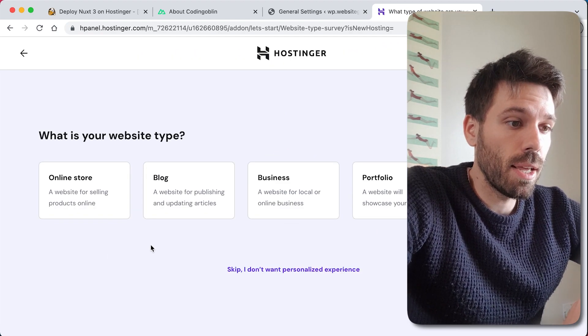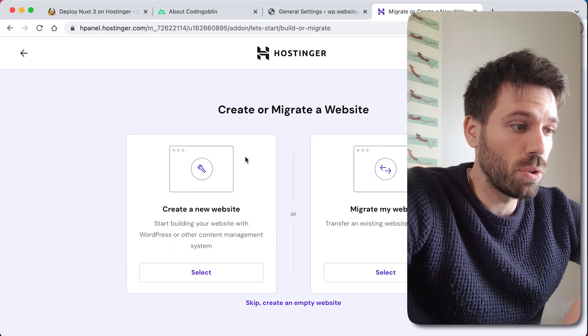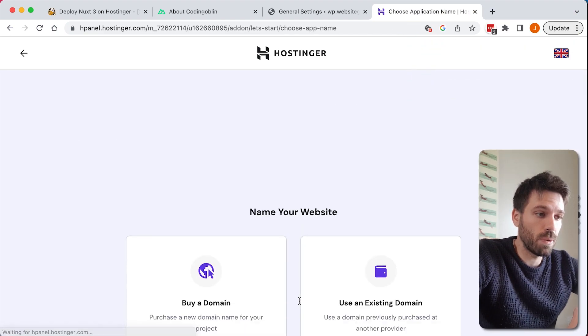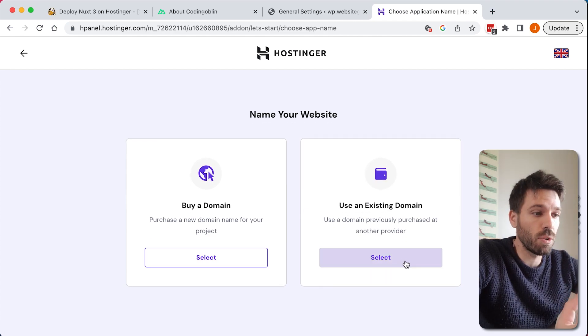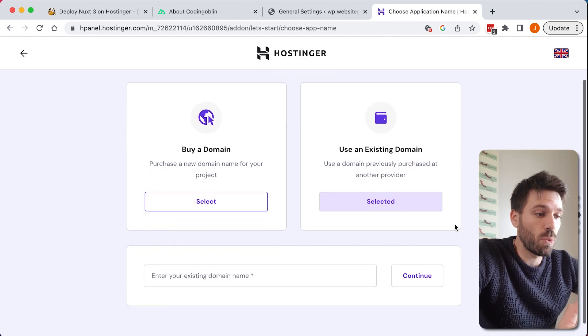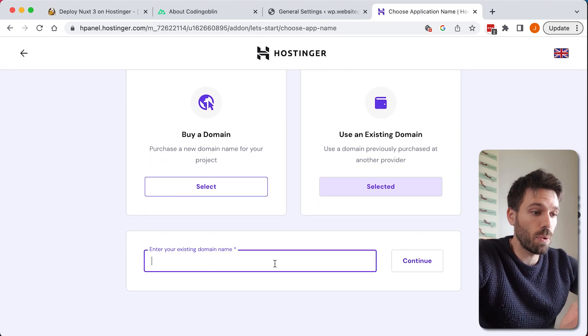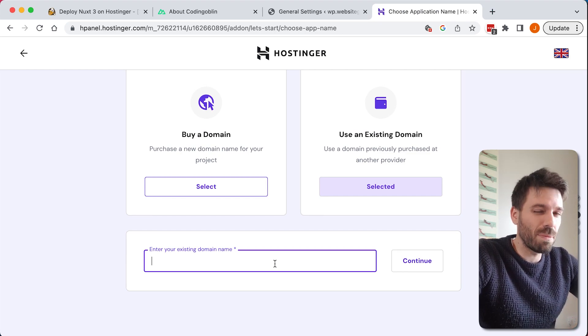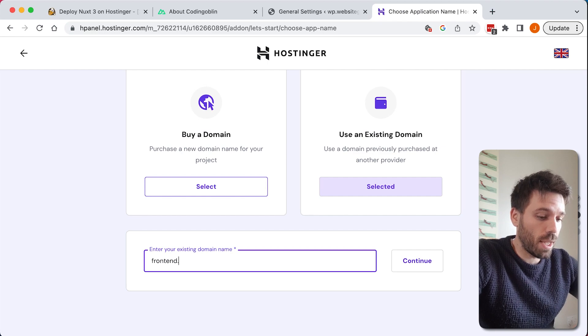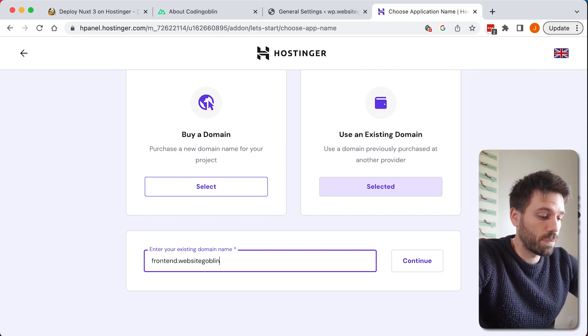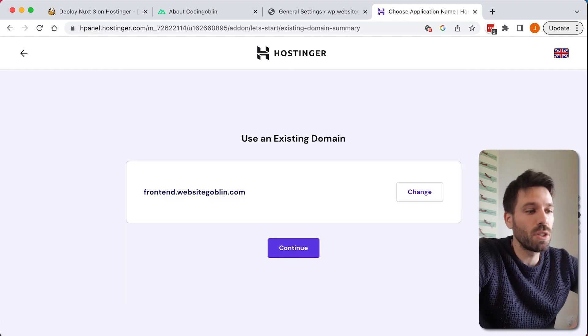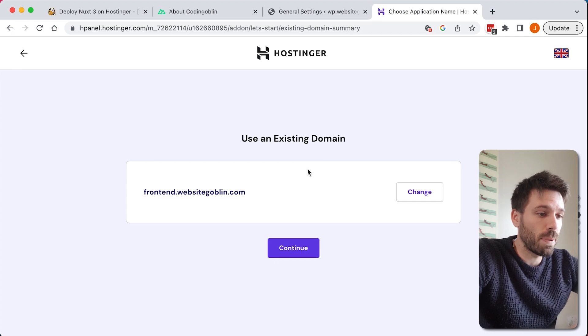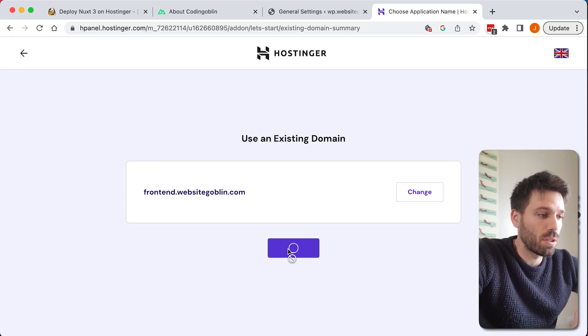Click that and then we're just going to go through these steps, we're going to skip, skip that one, create an empty website, and now we're going to use a previous domain. This depends on how you're doing it. If you have a domain elsewhere this is how you would do it as well, and if you have it in Hostinger. I'm going to use one I do have in Hostinger but I'm going to make a subdomain so I'm going to call it frontend.websitegoblin.com, continue, and then it's like a wizard, you're just going to go through and do what it says.